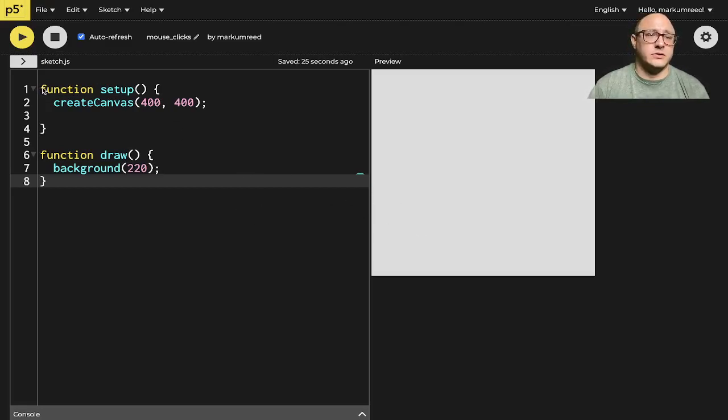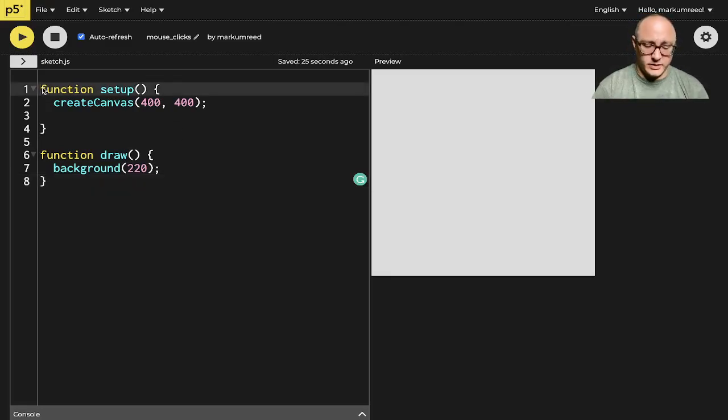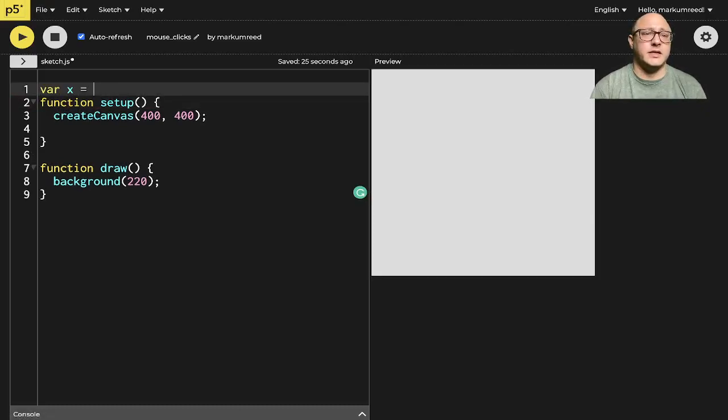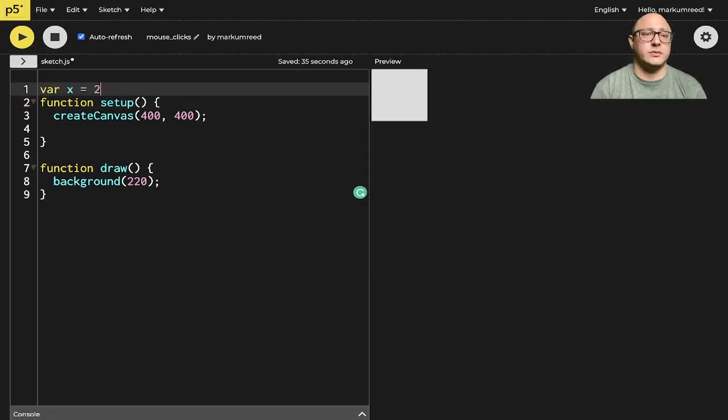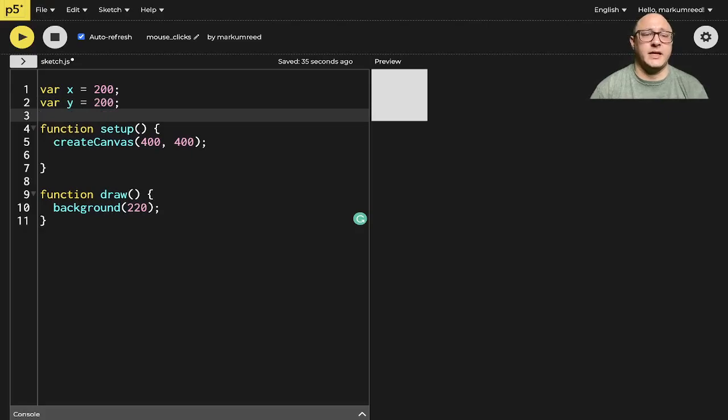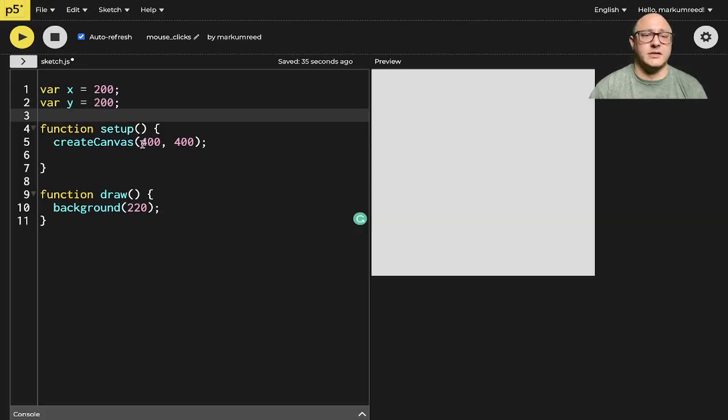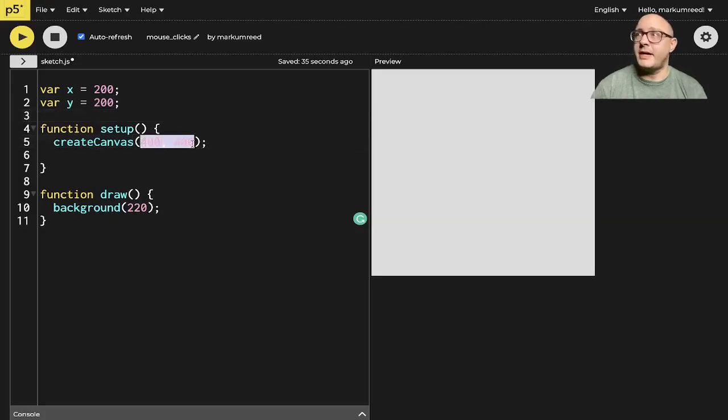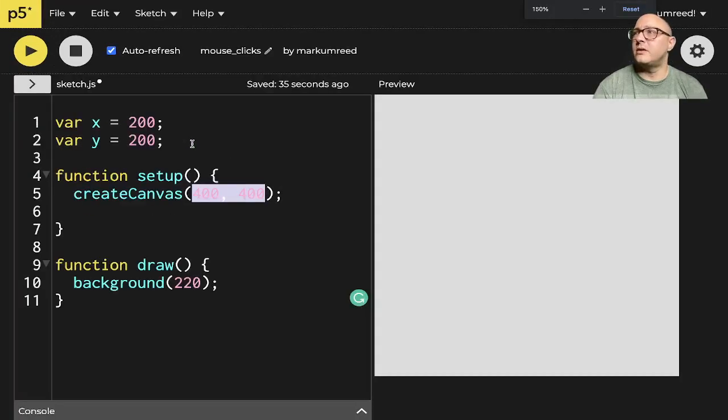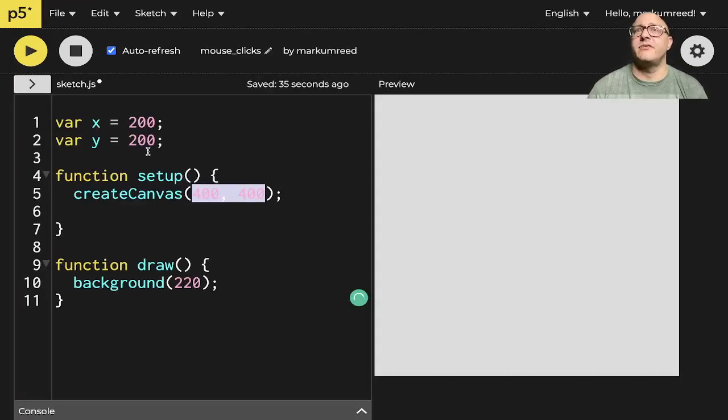So first off, let's go in and get this started here, and we want a variable x is equal to 200, variable y is equal to 200, because again, we want this in the center of this 400 by 400 space, and I can maybe zoom in a wee bit for you guys, so we can see everything.